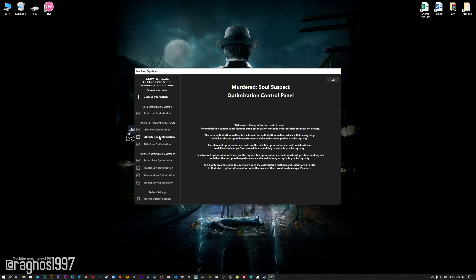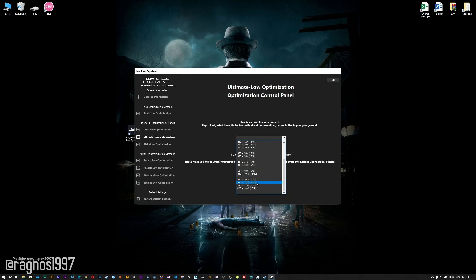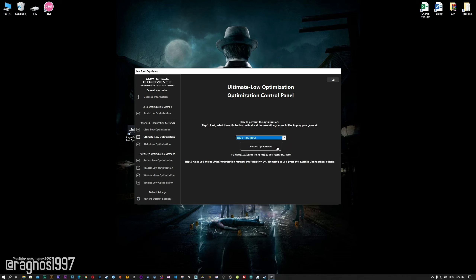When the optimization control panel loads, simply select the method of optimization and resolution you would like to run your game on. This is something you will need to experiment on your own in order to see what works for your system the best.